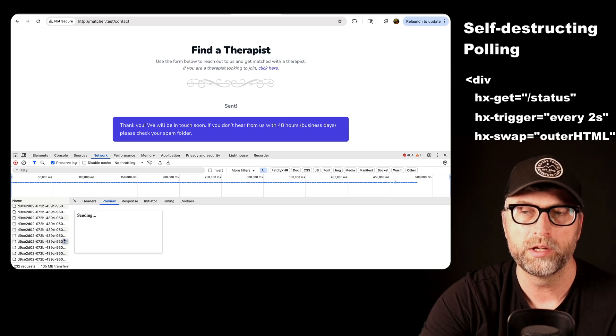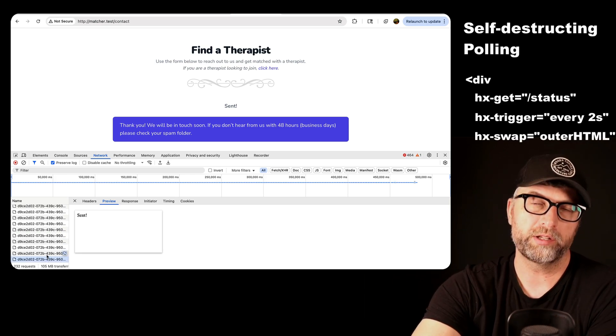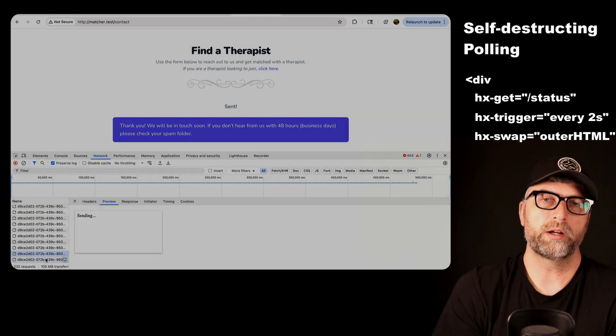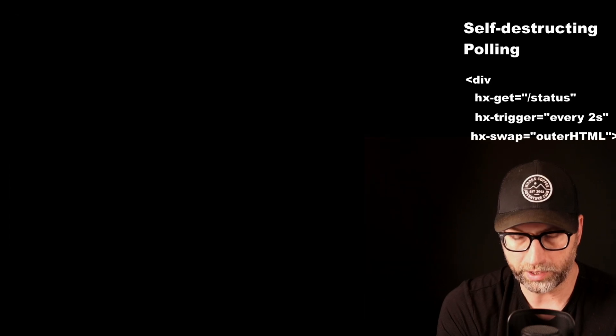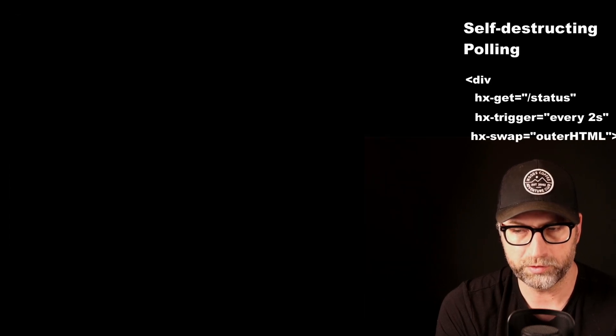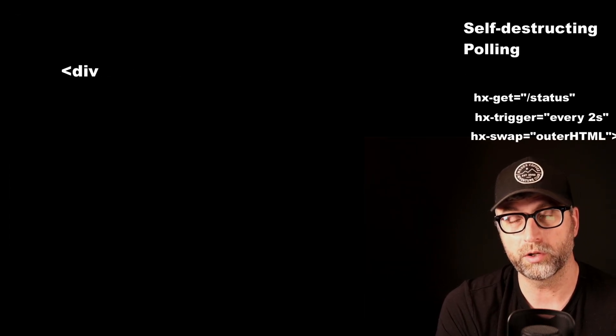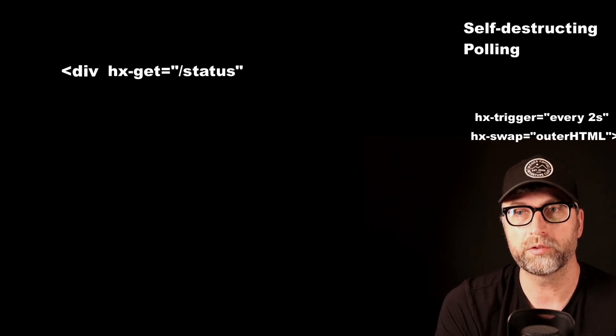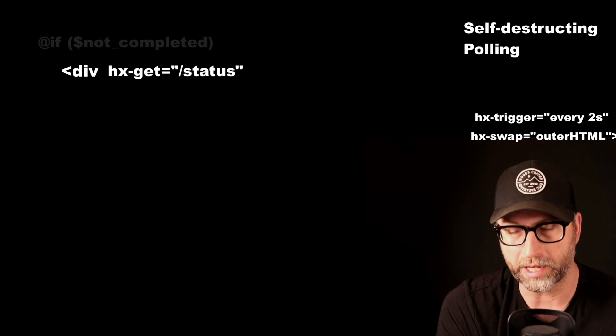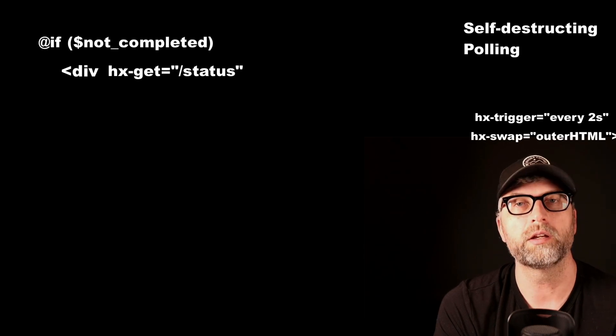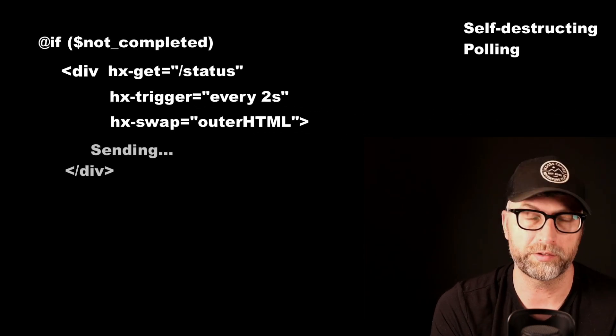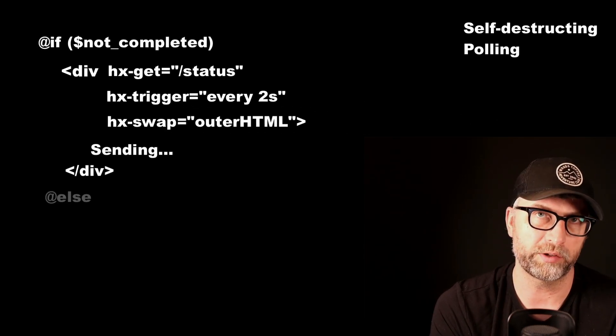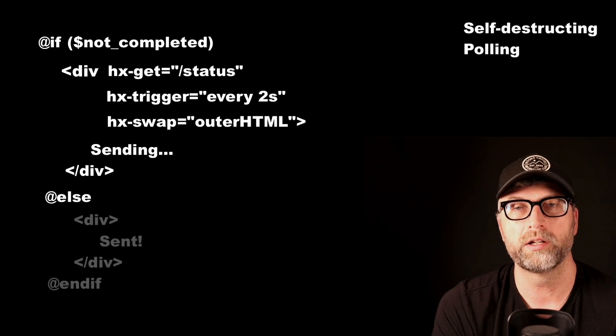So just to recap, what did it do? We set up an HTMX div that called a route that checked a status. If the status was there, it sent back the same thing. If the status was different, it sent back the sent.